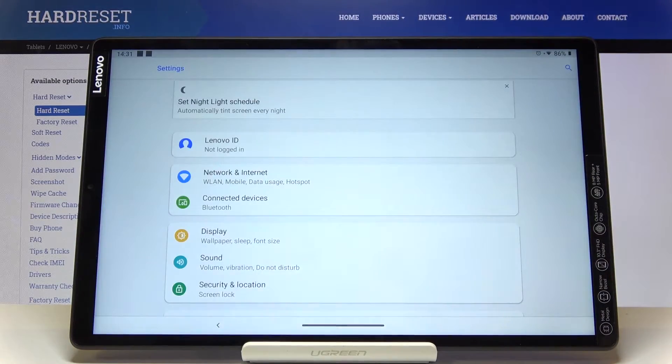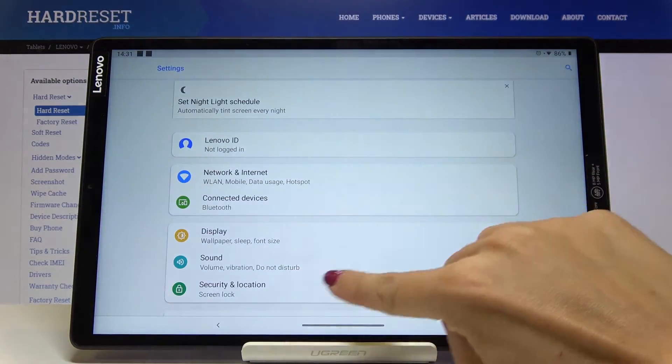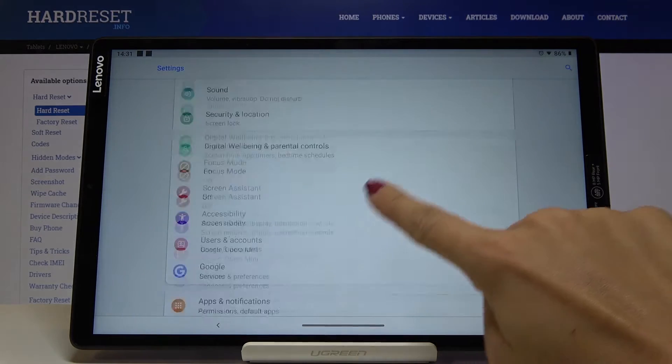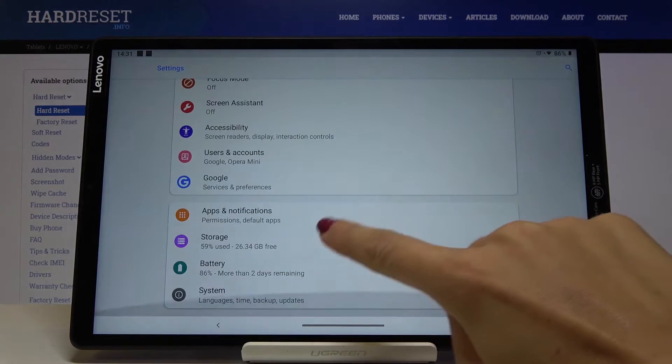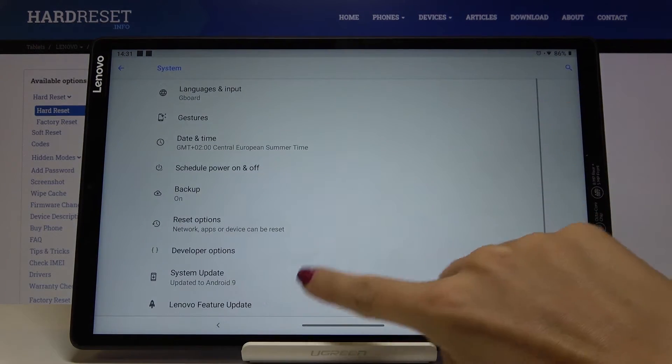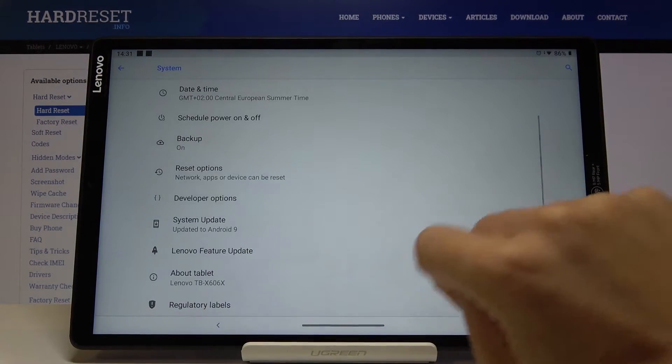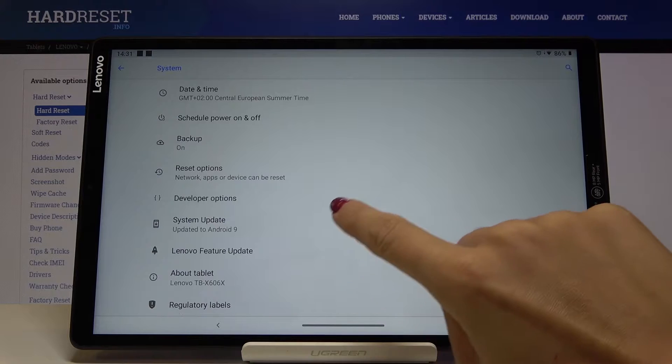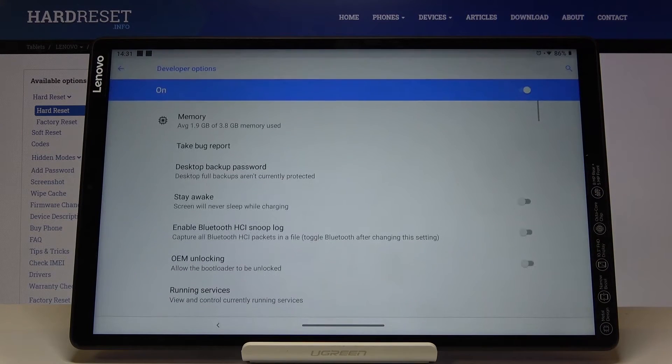First of all, open the Settings, then find and select System, and click on Developer Options.